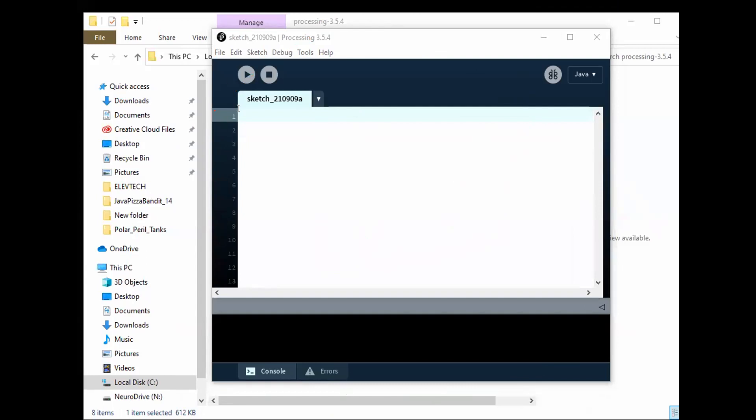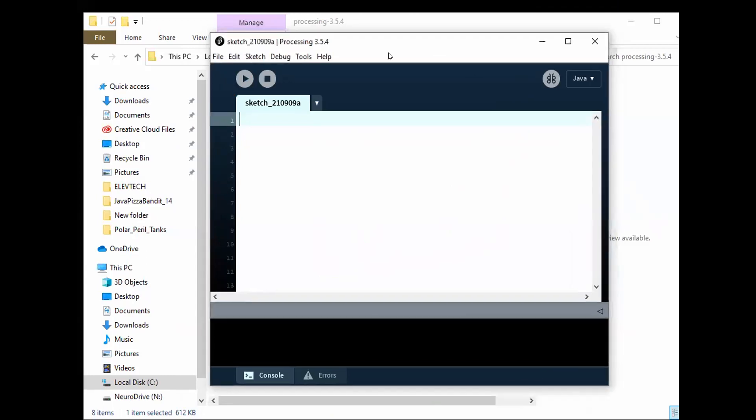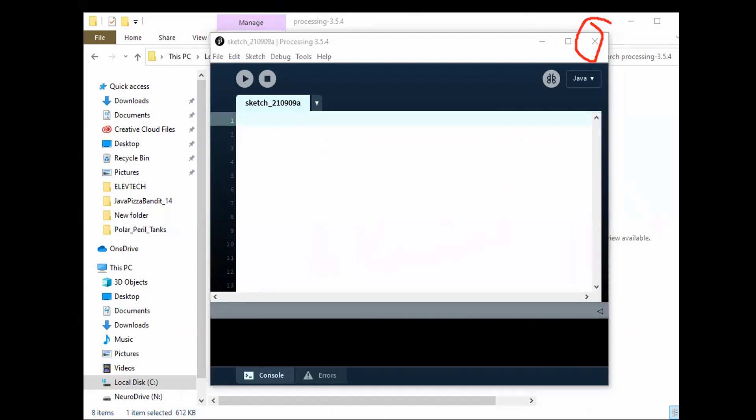Once you get to this point, you can go ahead and close it for now and then we will get to the rest of it once you get into class. Alright. That's all for today.